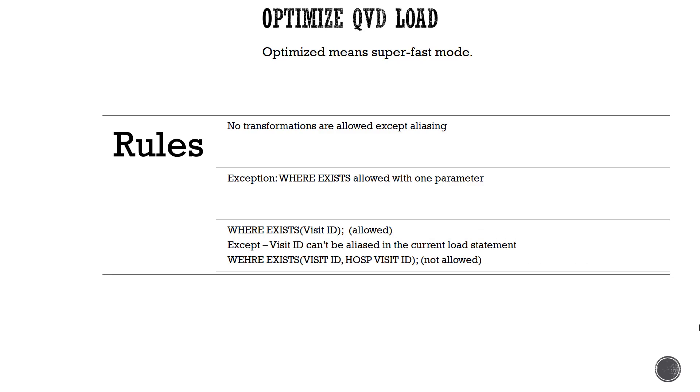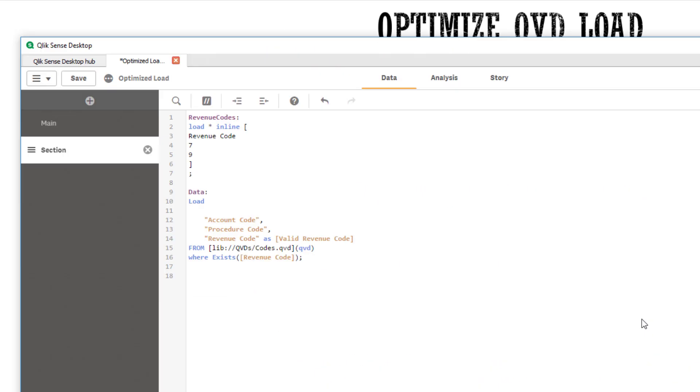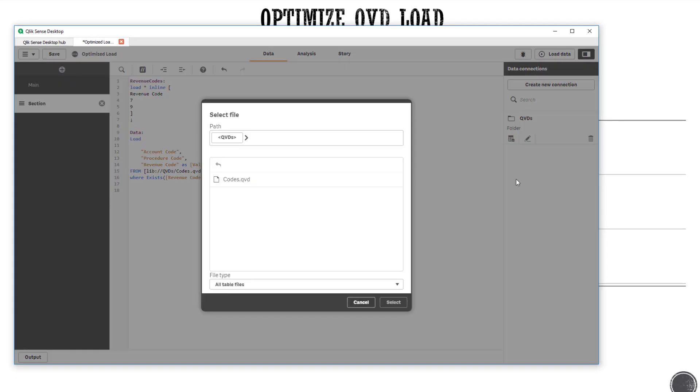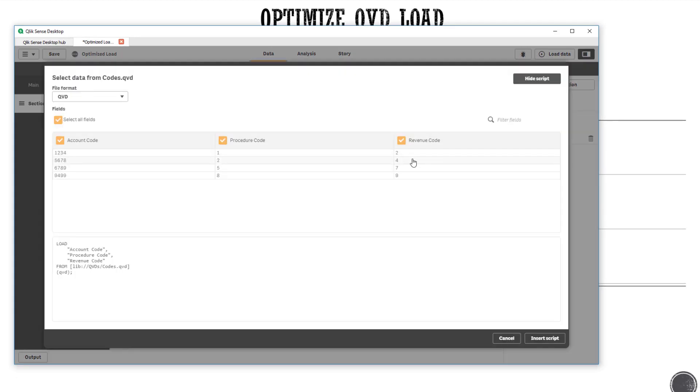So let's quickly look at an example. I'm going to switch over to my Sense desktop. I have a very simple example. I have a QVD with three fields: account code, procedure code, and revenue code. The QVD has the revenue code two, four, seven, and nine.